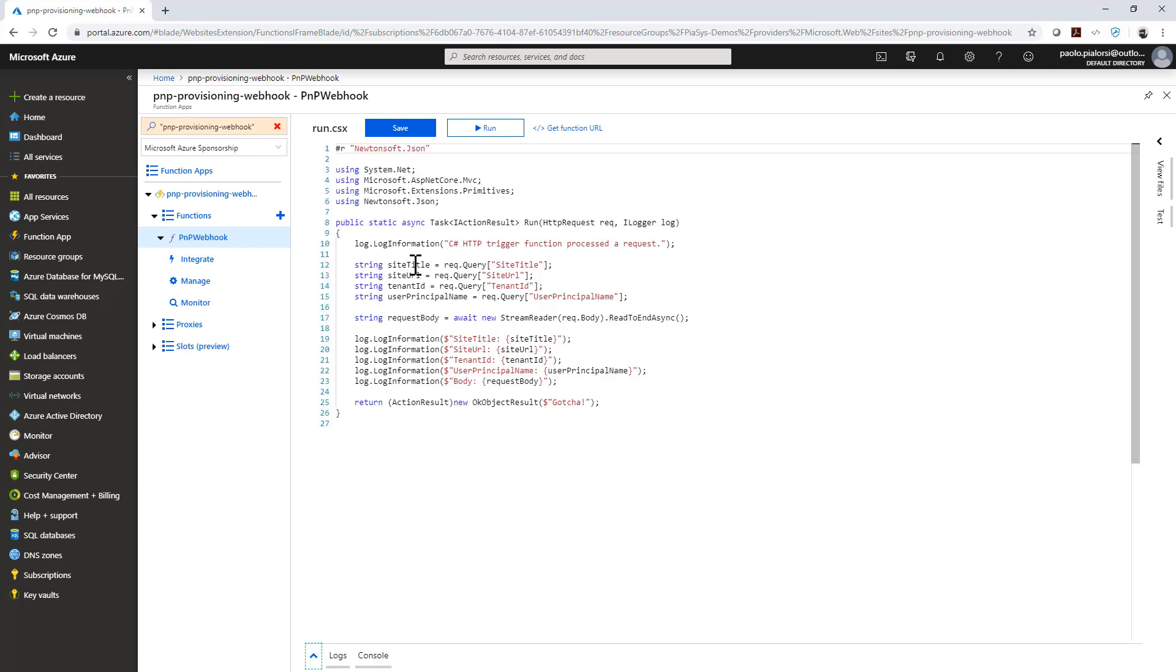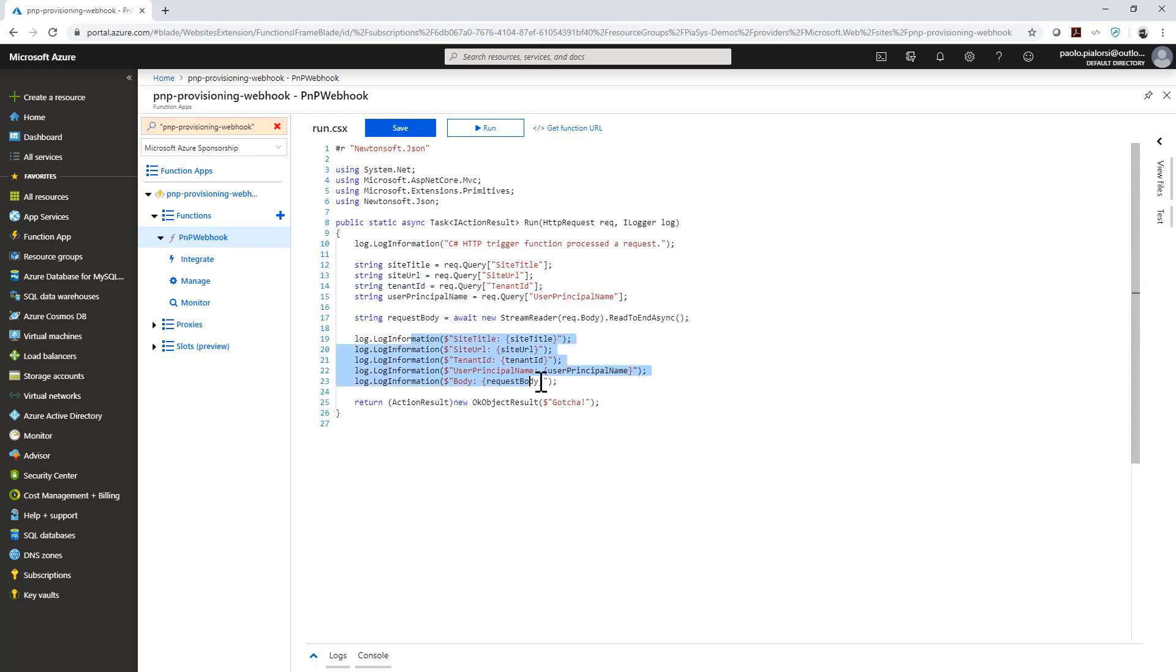Just to give an eye to the Azure function here, we simply get in a .NET Core based Azure function, we simply get the HTTP request, we read from the query string all the input arguments and we just log them on the log window. But of course in a real scenario you can do whatever you like to do. This is a really powerful capability that we introduced in the provisioning engine because you can do external monitoring of your provisioning using a set of external webhooks which can be invoked during the provisioning of your template.